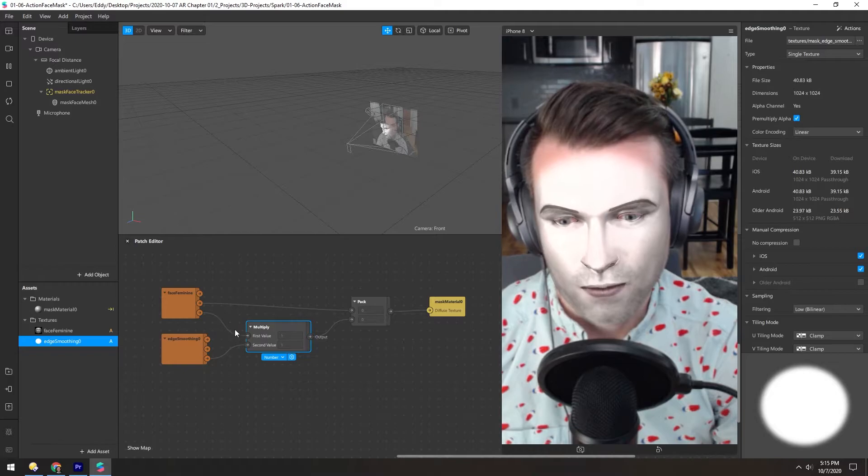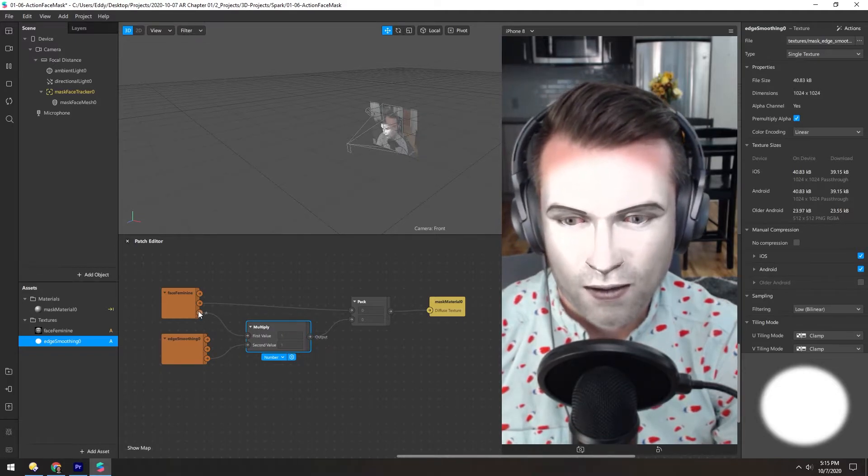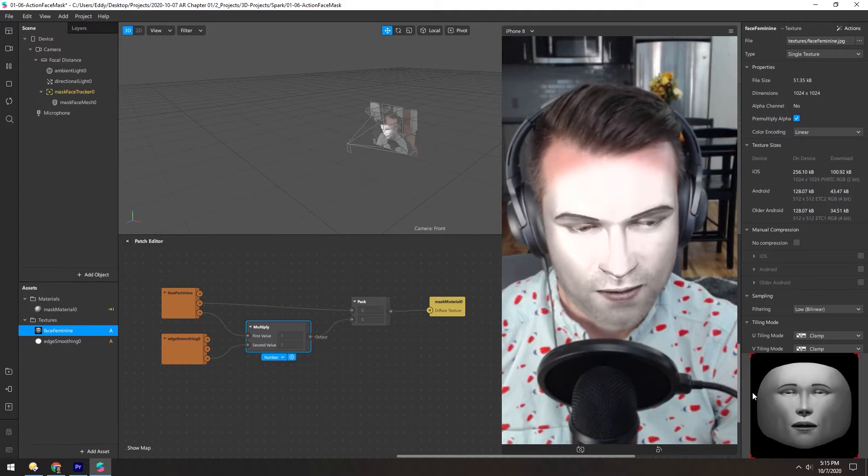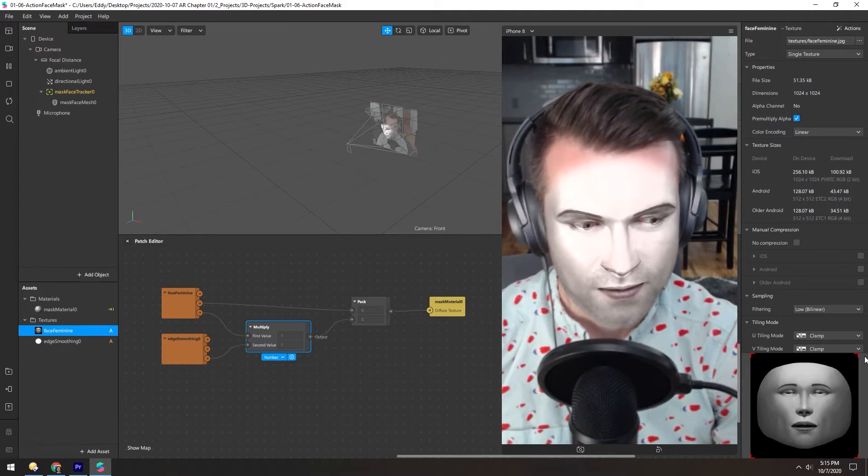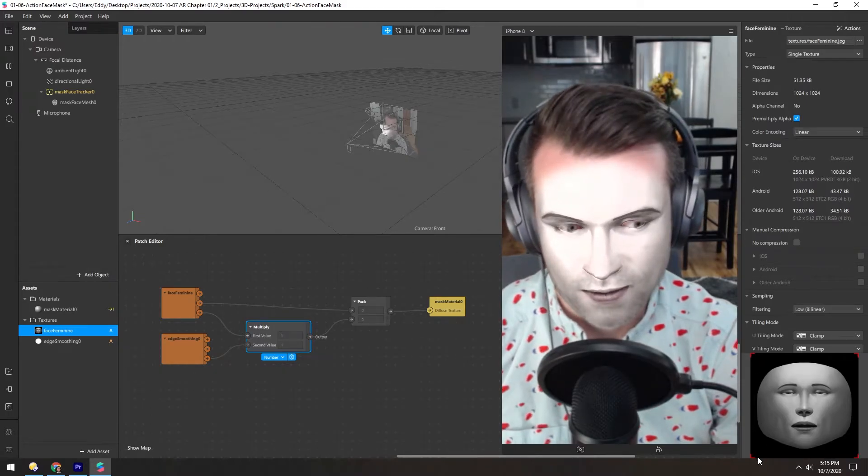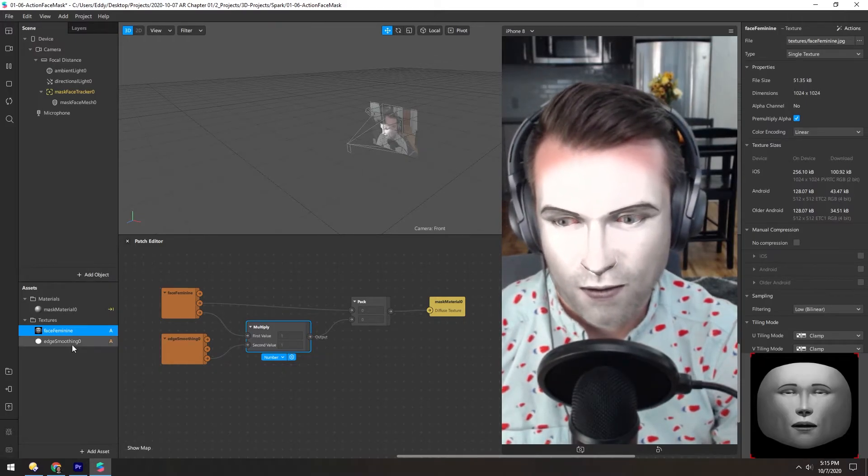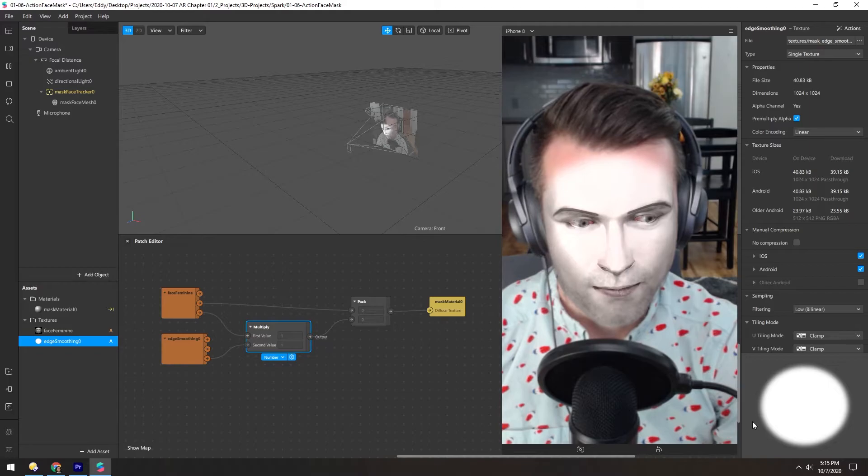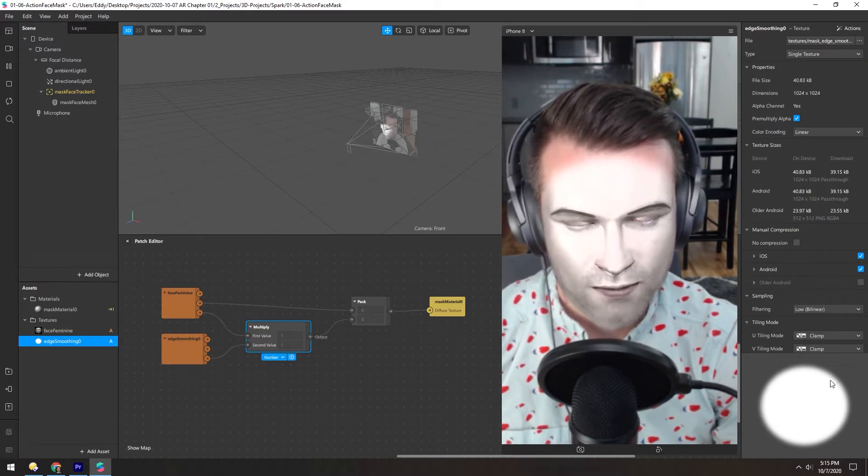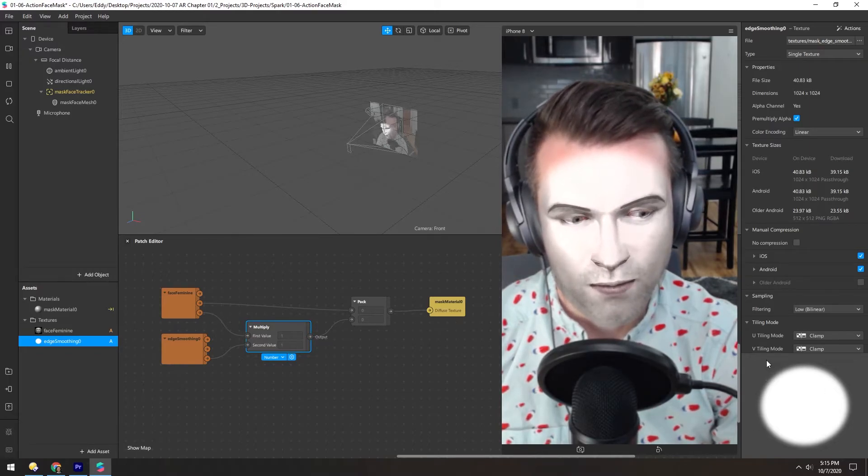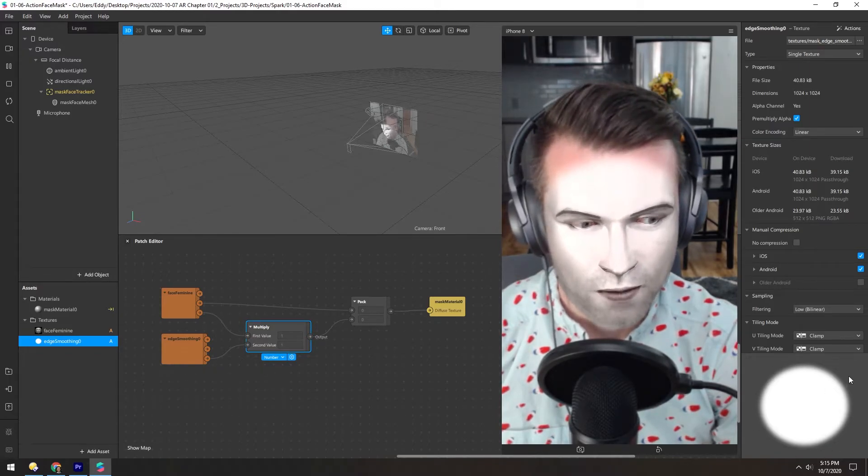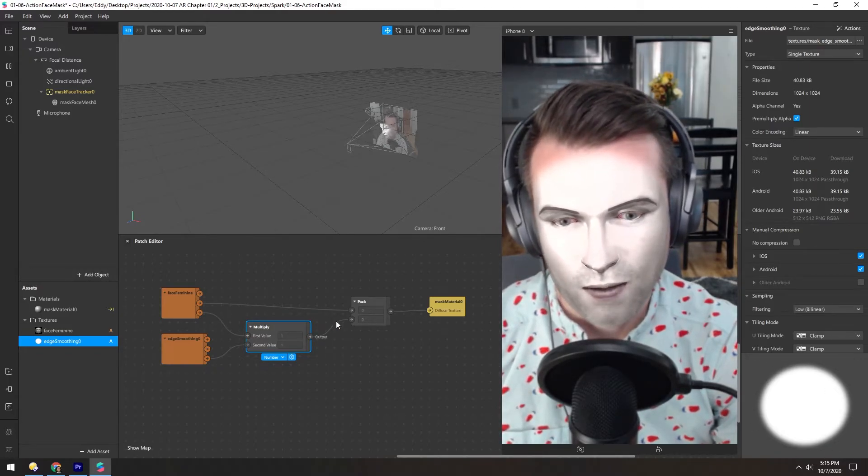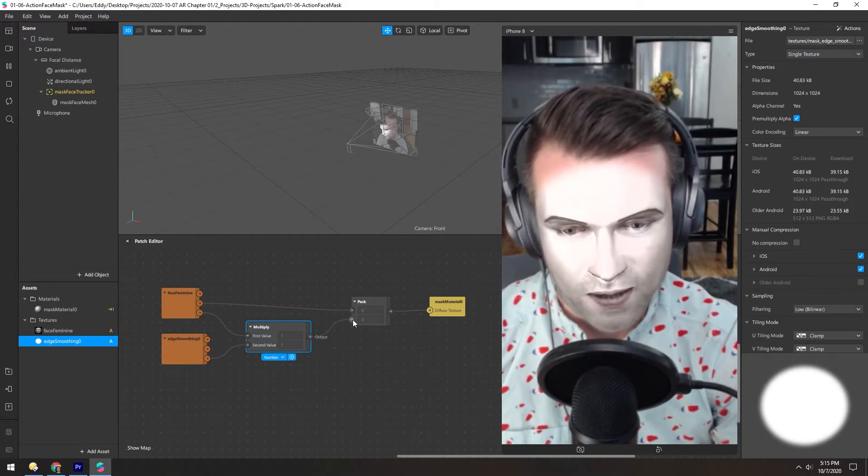So how this Multiply node works is it takes this alpha, which is completely filled—there's no transparency in this image—and multiplies it using this. So you end up basically punching out this transparency and putting it into the alpha channel.